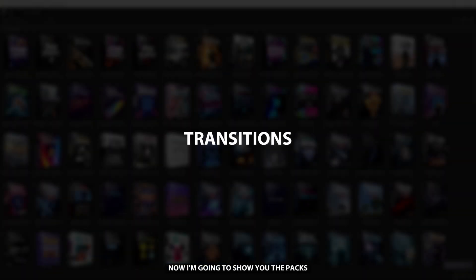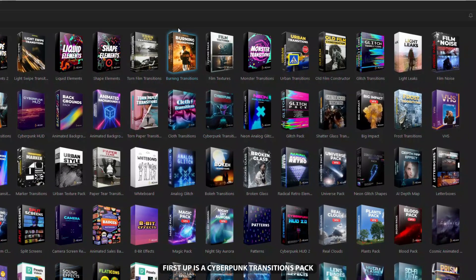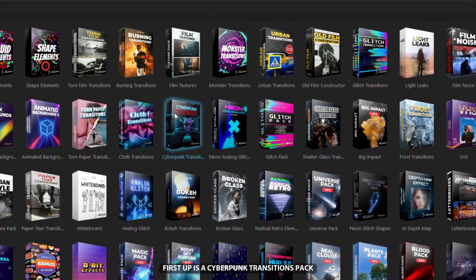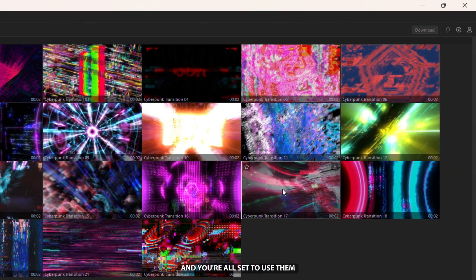Now I'm going to show you the packs I use for cool transitions. First up is the Cyberpunk Transitions Pack, packed with awesome transitions. Just click the download button and you're all set to use them.